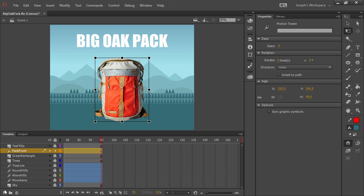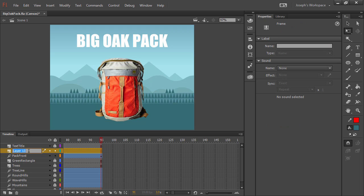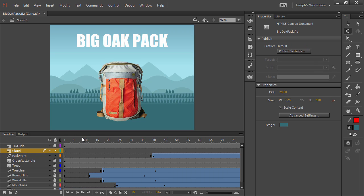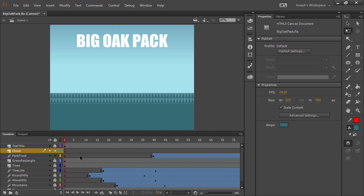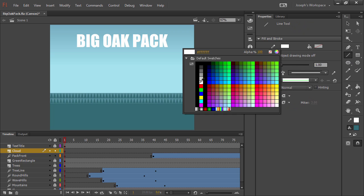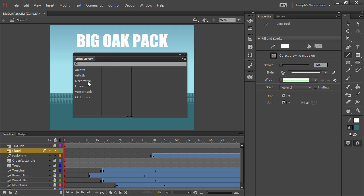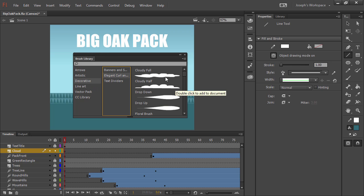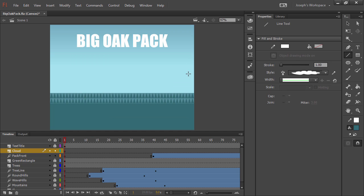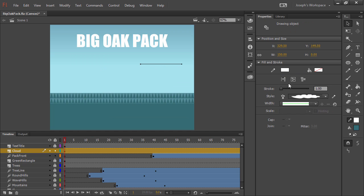So if I create a new layer here, let's just call this Cloud, and go way back to the beginning of our animation, I can go ahead and create a simple shape using the Line tool, choosing the color of white, and going into our brush library, and choosing a nice cloud art brush. Going ahead and increasing the stroke width, we get this nice fluffy cloud.